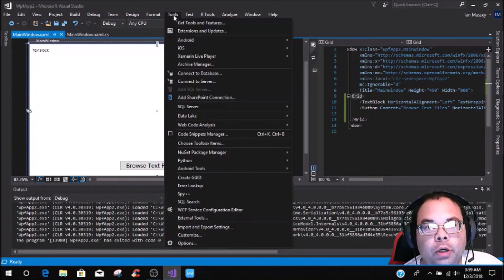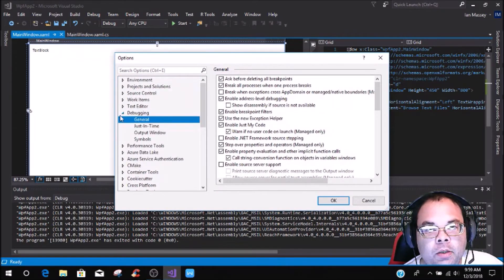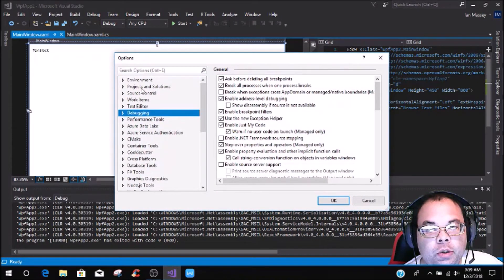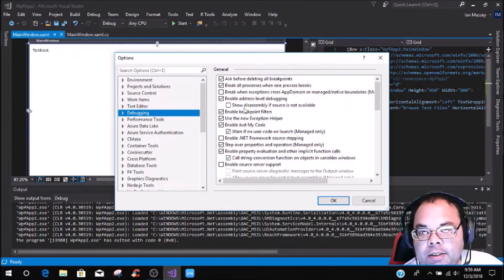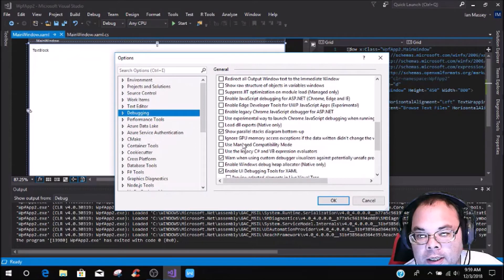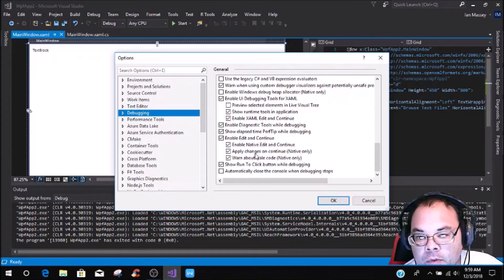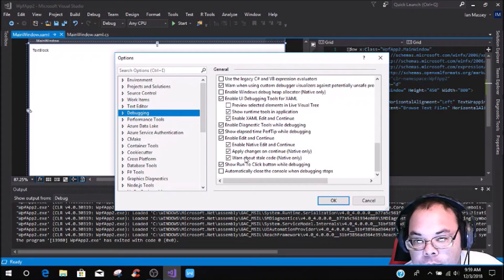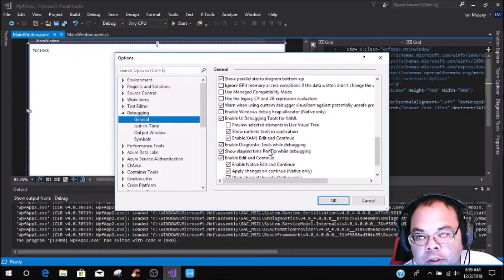What we're going to do is go to Tools, then go down to Options. Then you're going to look for Debugging, click on that, and come down to enable the UI debugging. Let's expand this out and go to General — that'll be a lot easier.